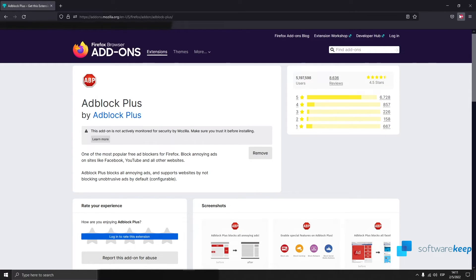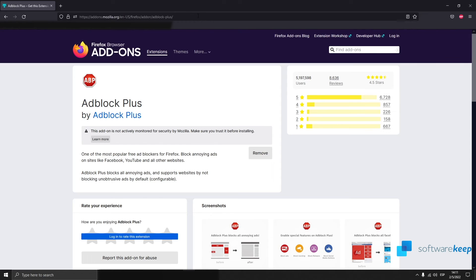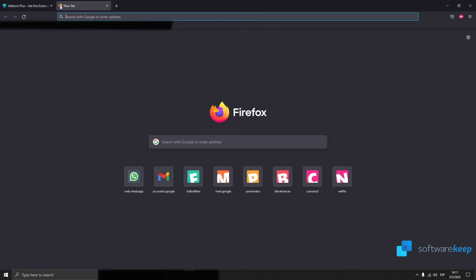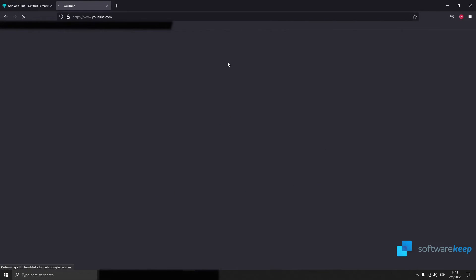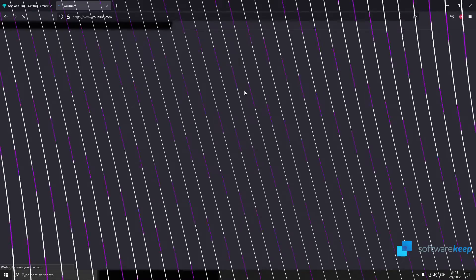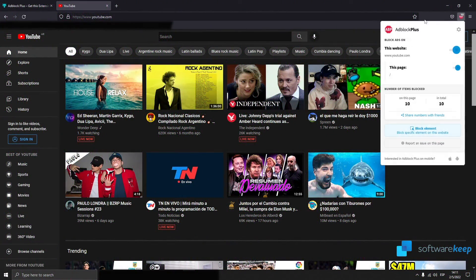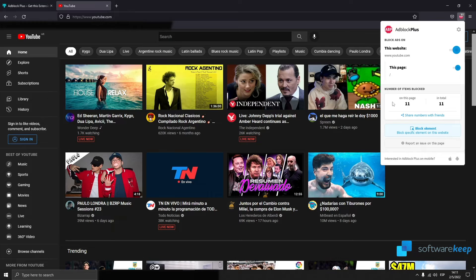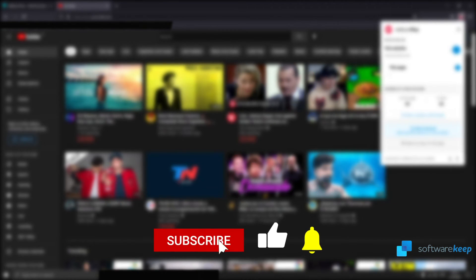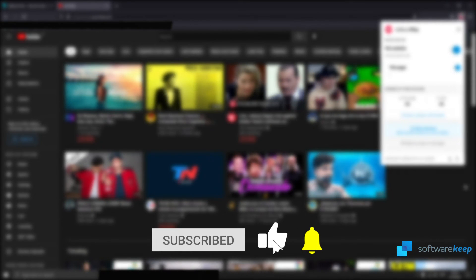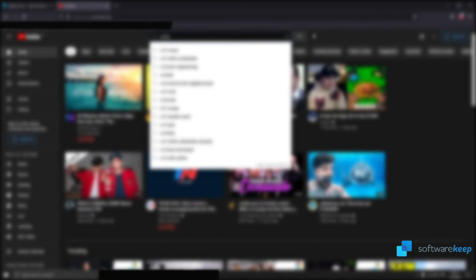And you'll see the extension working right here. And that's it. Now you can work and use YouTube without having to worry about those ads that bother you so much. I really hope you enjoyed this video. If you have any questions, let me know in the comments. Don't forget to subscribe to our channel, and if you liked this video, please don't forget to give it a thumbs up. Thank you for watching and I'll see you in the next video.